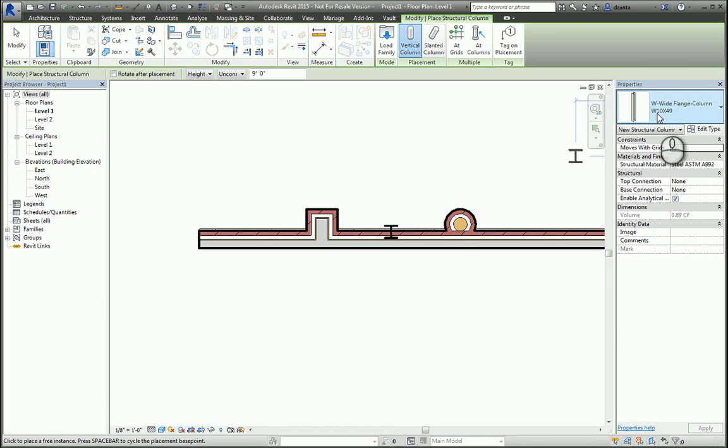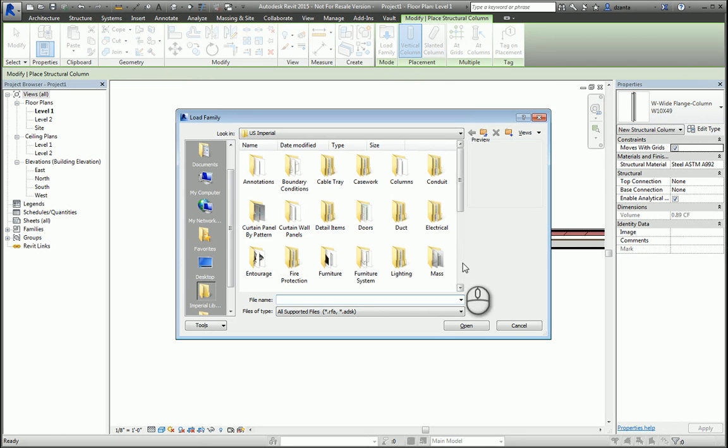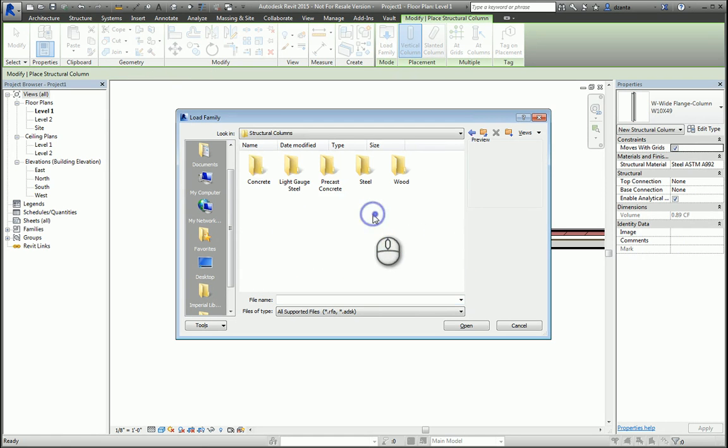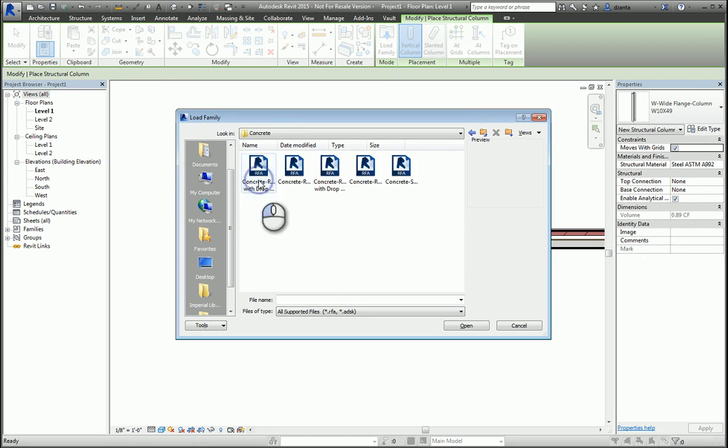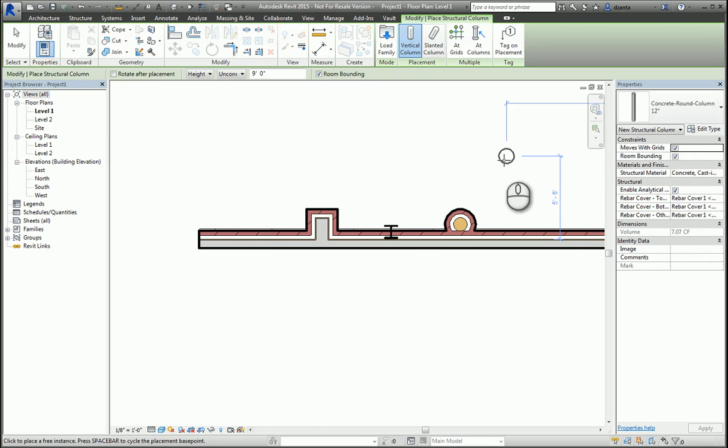And if you don't have what you need, again, you can click load family, but this time, go to structural columns, go by material, and pick what you need. So for example, this one. It will get loaded, you pick the size that you need, and then you can place it.